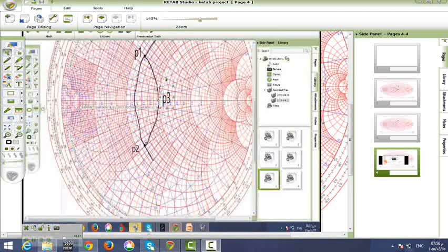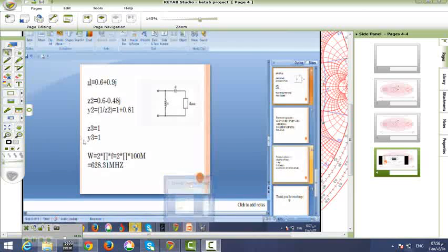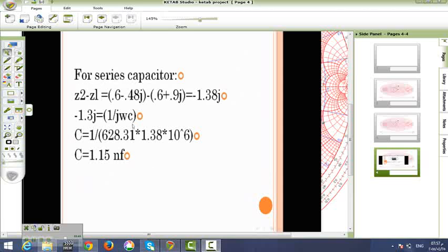For point 3, because it's the center, the impedance and the admittance are 1. Now, in the question, they give us a frequency of 100 MHz. Omega equals 2 pi f, which equals 628.31 × 10⁶ rad/s.